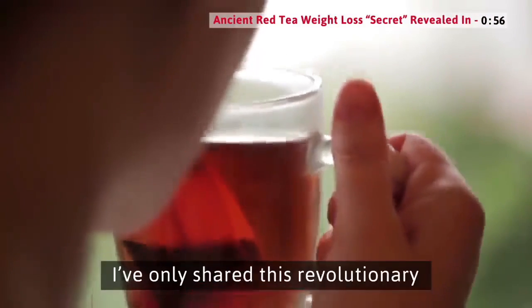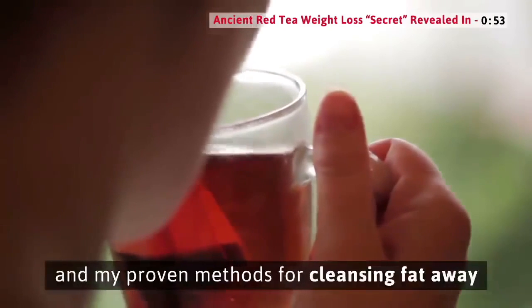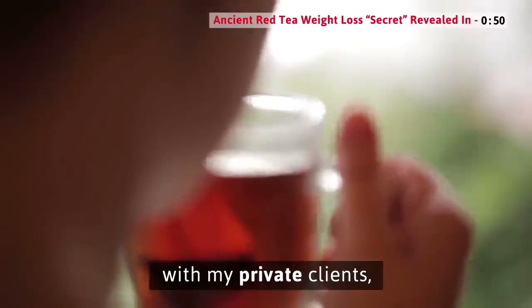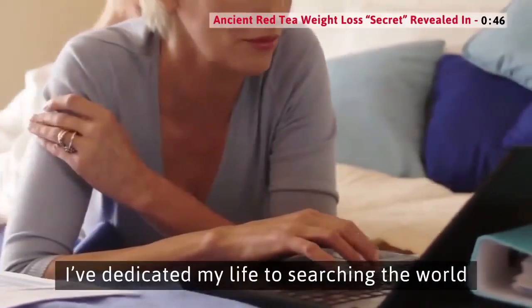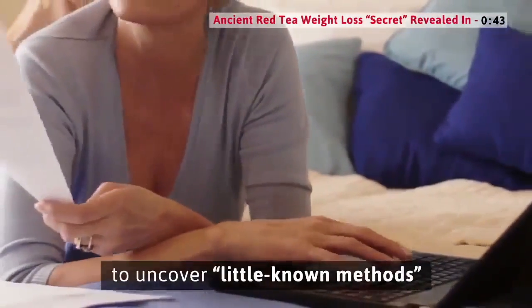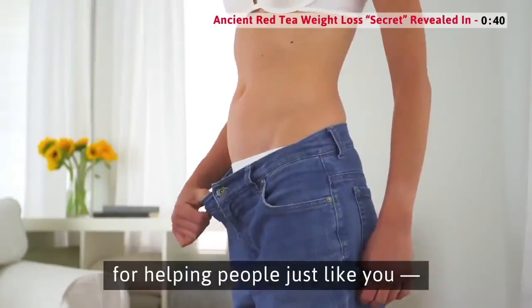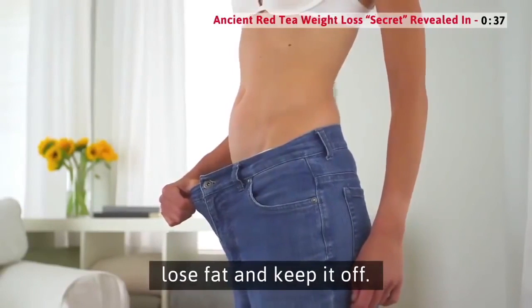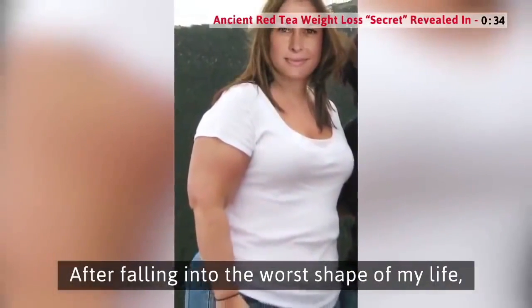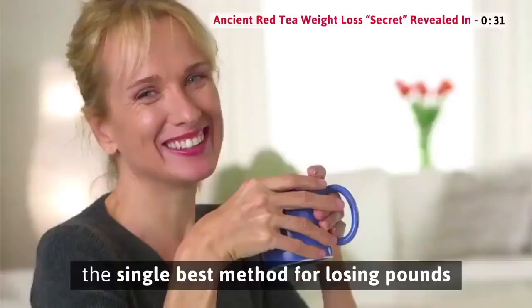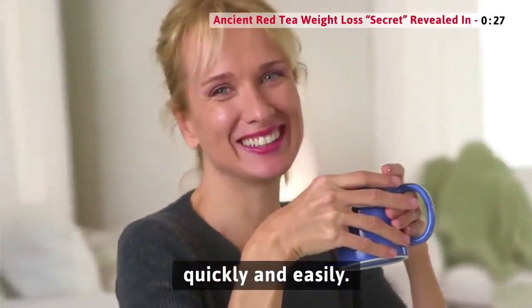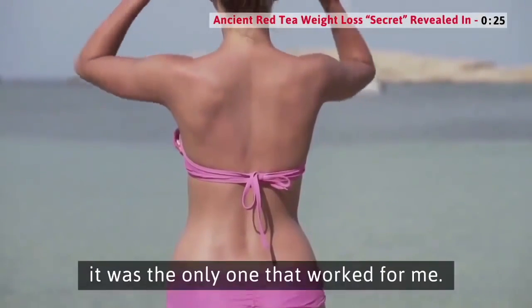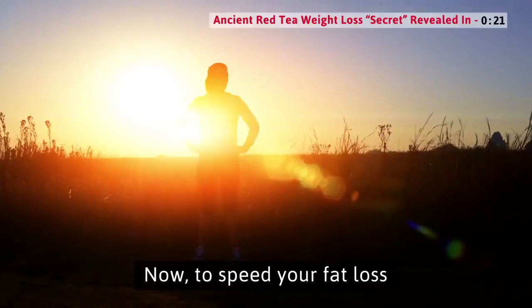I've dedicated my life to searching the world to uncover little-known methods for helping people just like you safely and sensibly lose fat and keep it off. After falling into the worst shape of my life, I can personally say that this is by far the single best method for losing pounds quickly and easily. In fact, it was the only one that worked for me. It'll work for you, too.